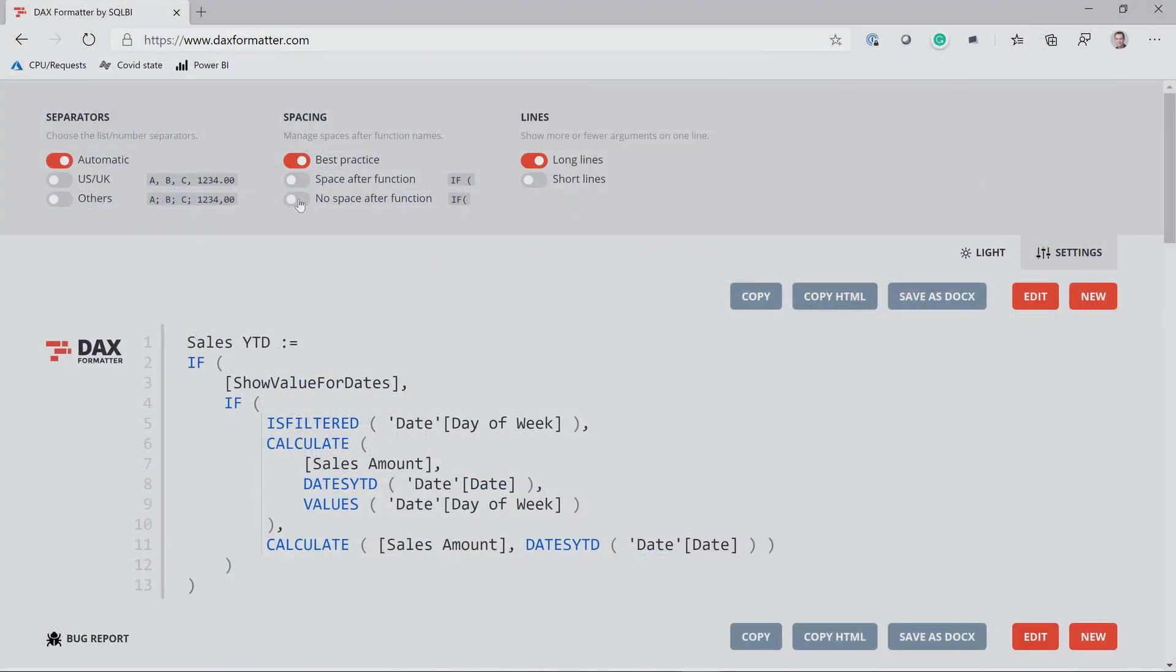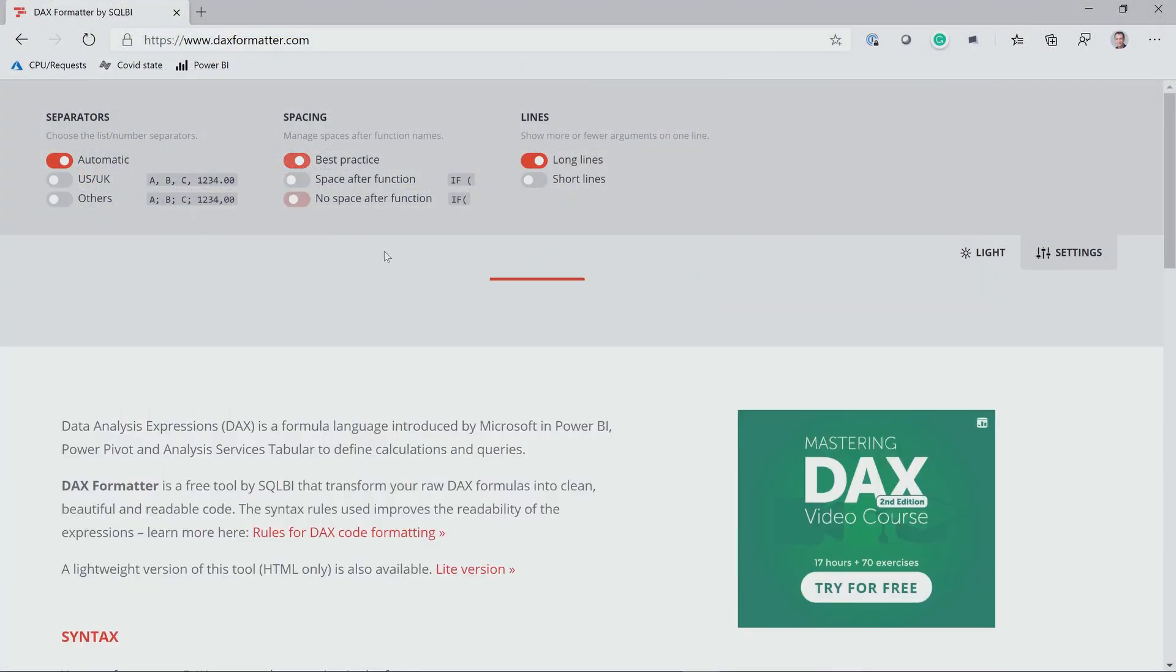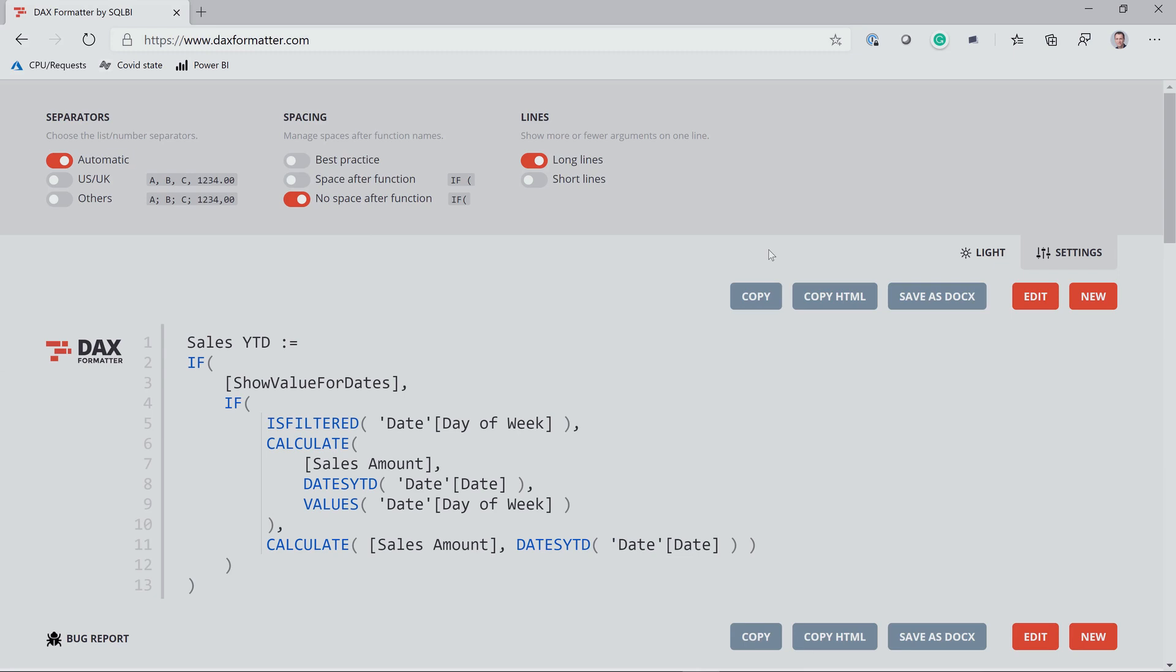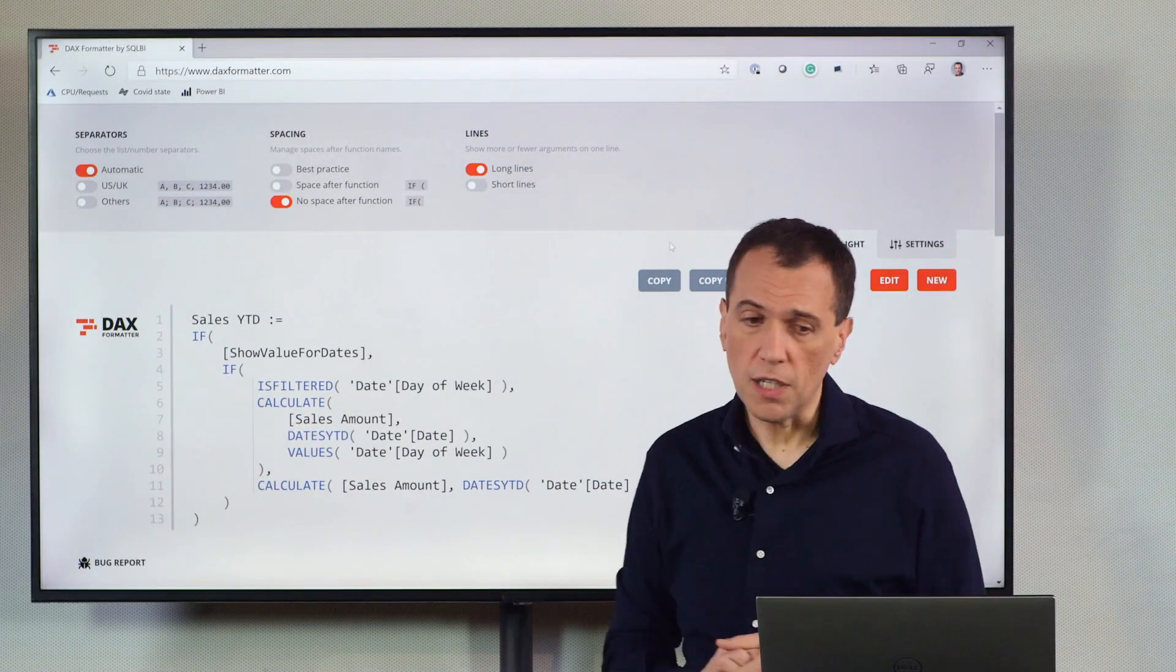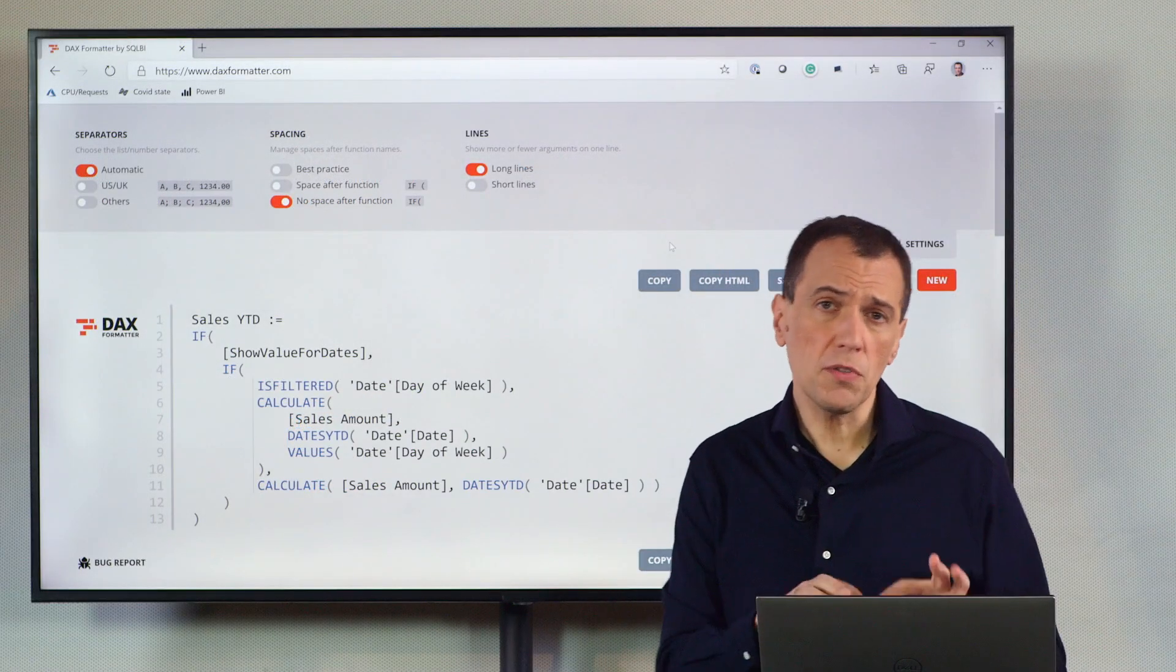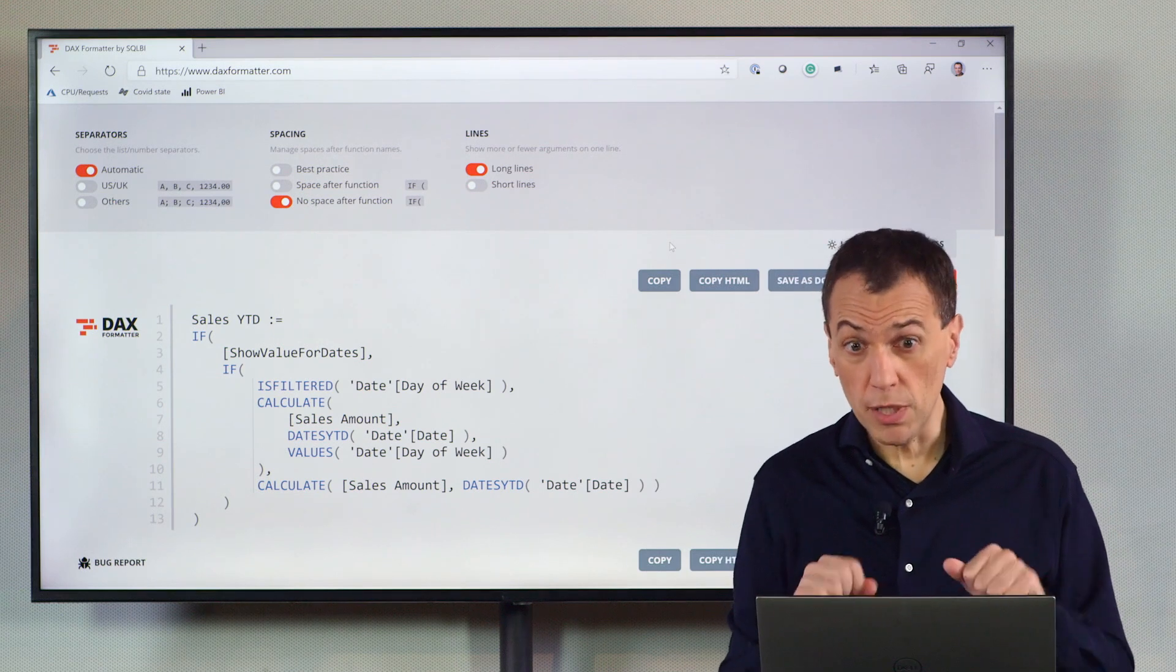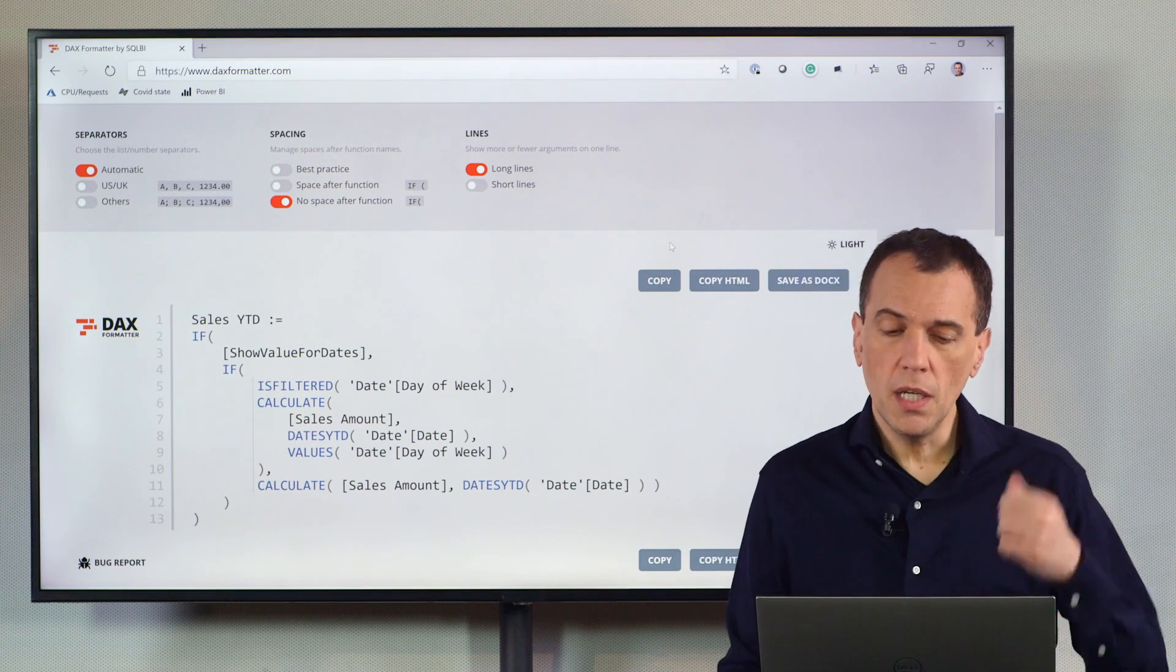In the real world, when you write a code, you might prefer using this type of formatting, where we don't have a space after the function name. It's also the way probably that is more natural when you type a code.